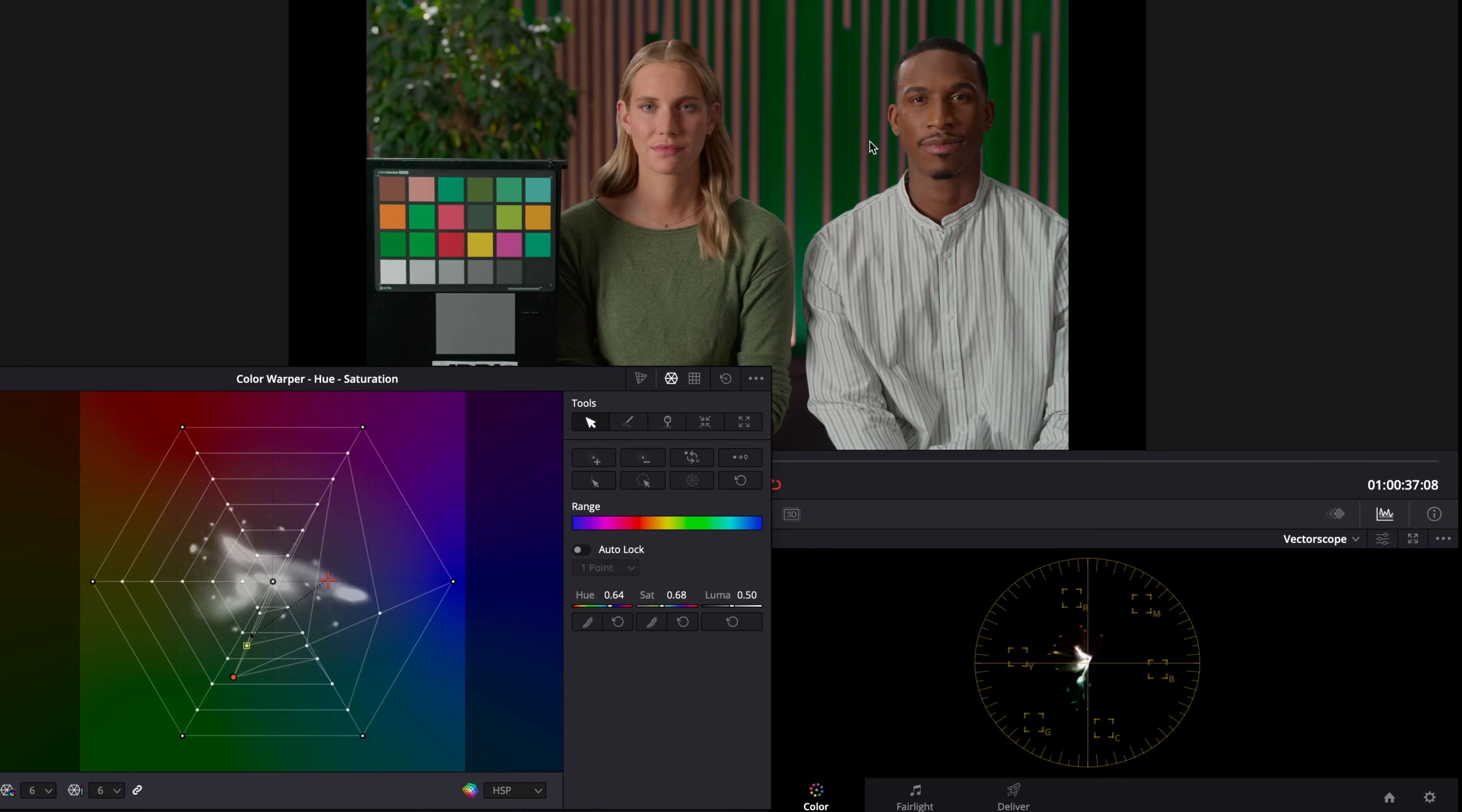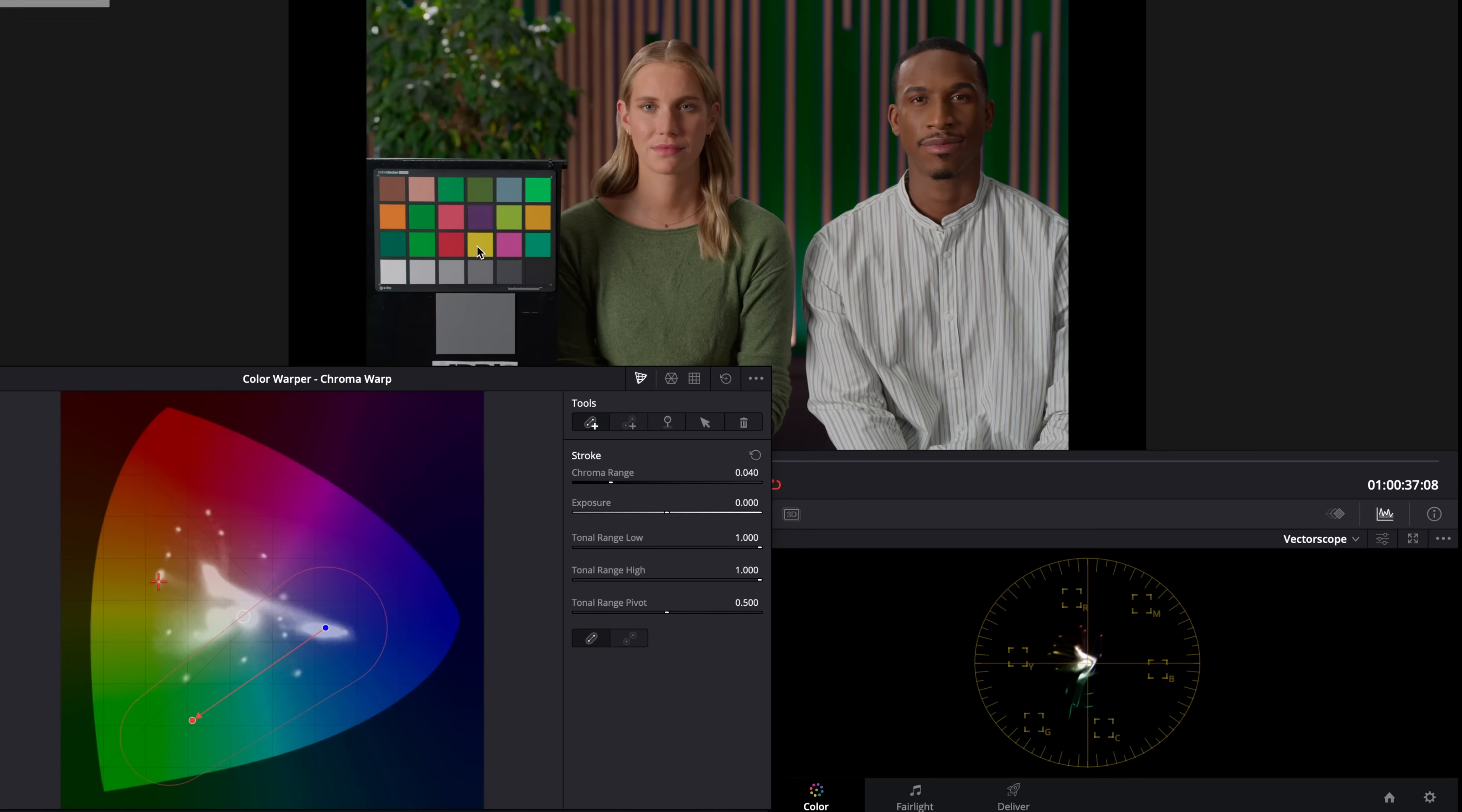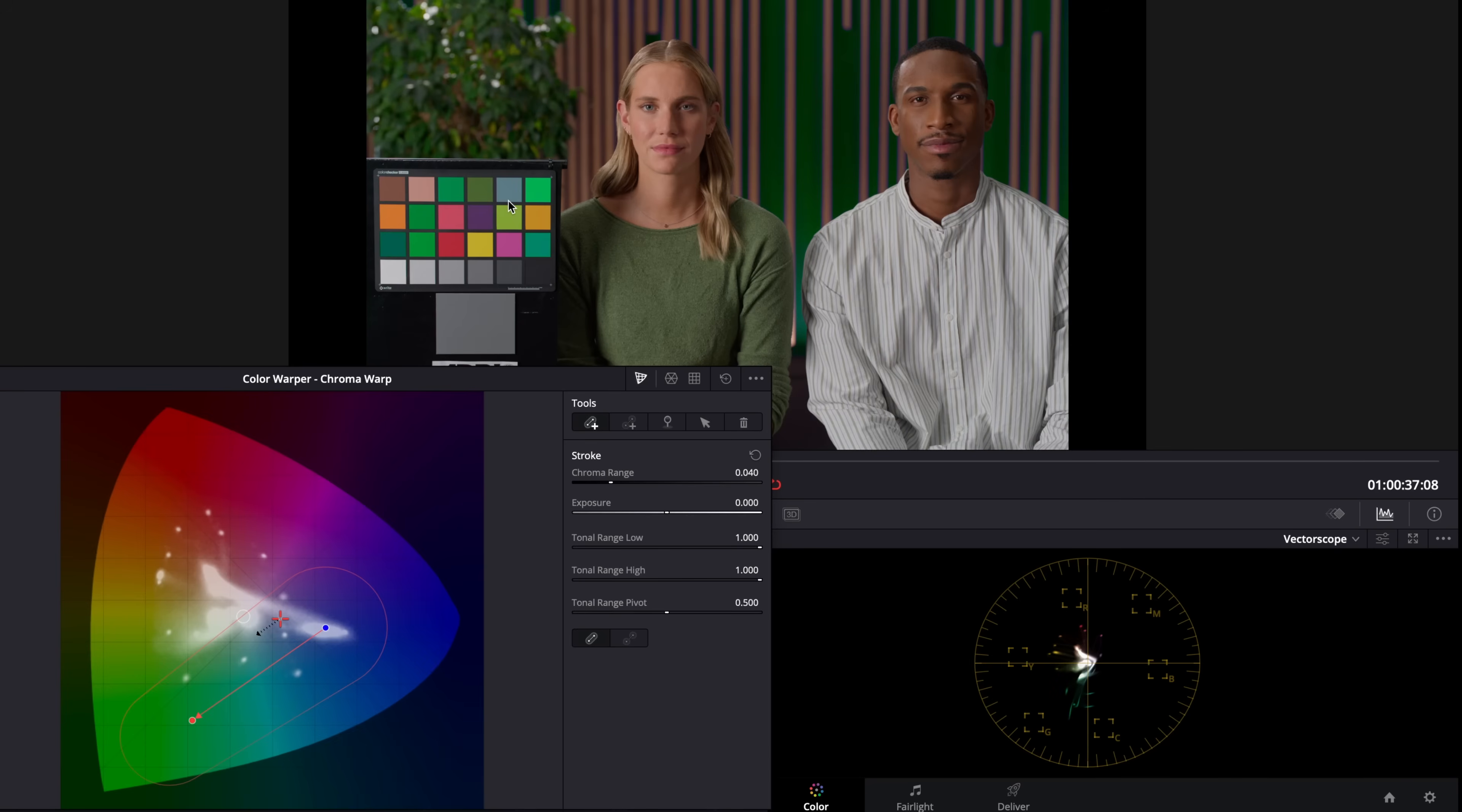But let me show you something else. So let's go back to our Chroma Warp version. And what you'll notice is you're keeping more of the original colors on this color chart. So already we're getting a slightly more pleasing result. Now we could go back to our color warper and make some more selections in here and start moving it around. But I want to show you another tool.